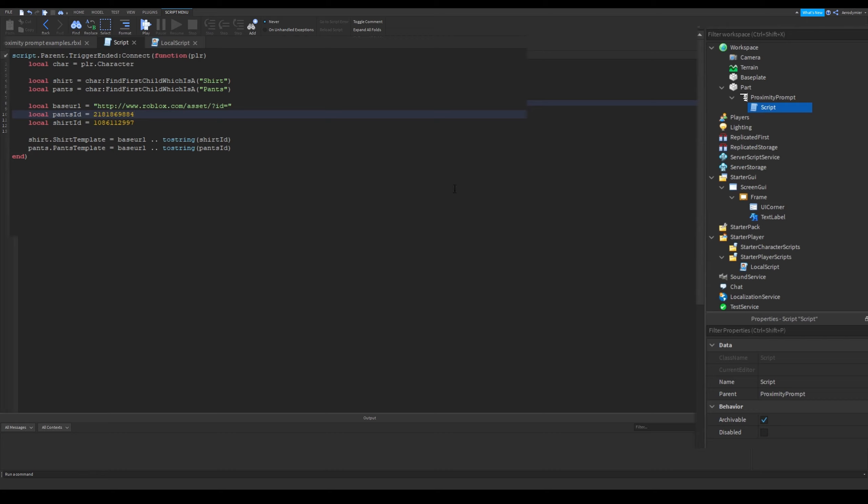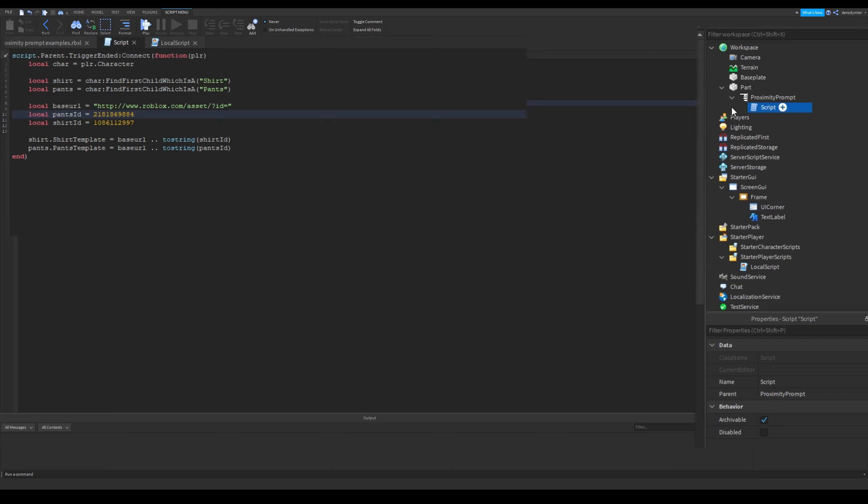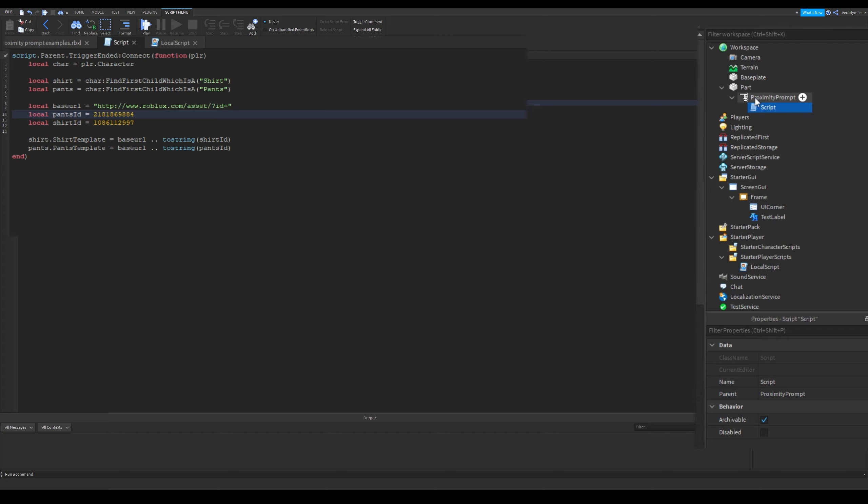This first one changes the avatar's clothing. When player finishes interaction with prompt, we need to use trigger rendered event here. It has a return which is player who triggered. With the player object, we get the character here and change avatar's clothing.